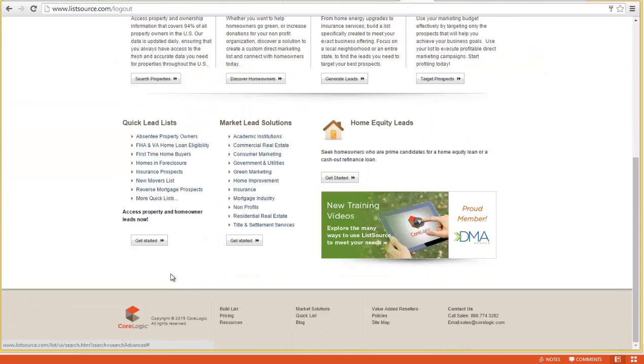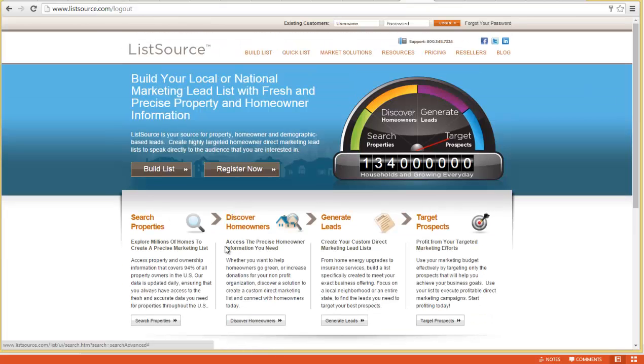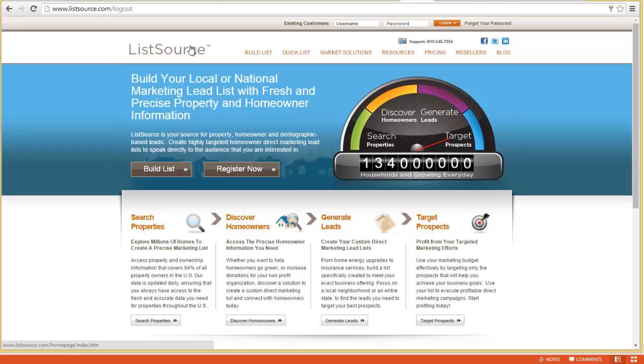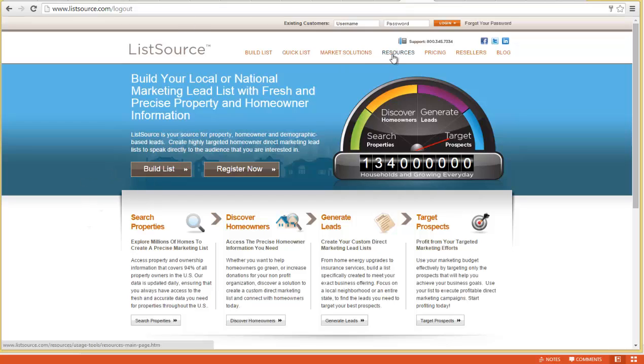Listsource is provided by CoreLogic, one of the best, most prolific providers of data to the real estate industry. They aggregate data from different sources like the counties, mortgage companies, consumer credit companies, and all kinds of folks to create these lists. It's about the best data we can get from a national provider.